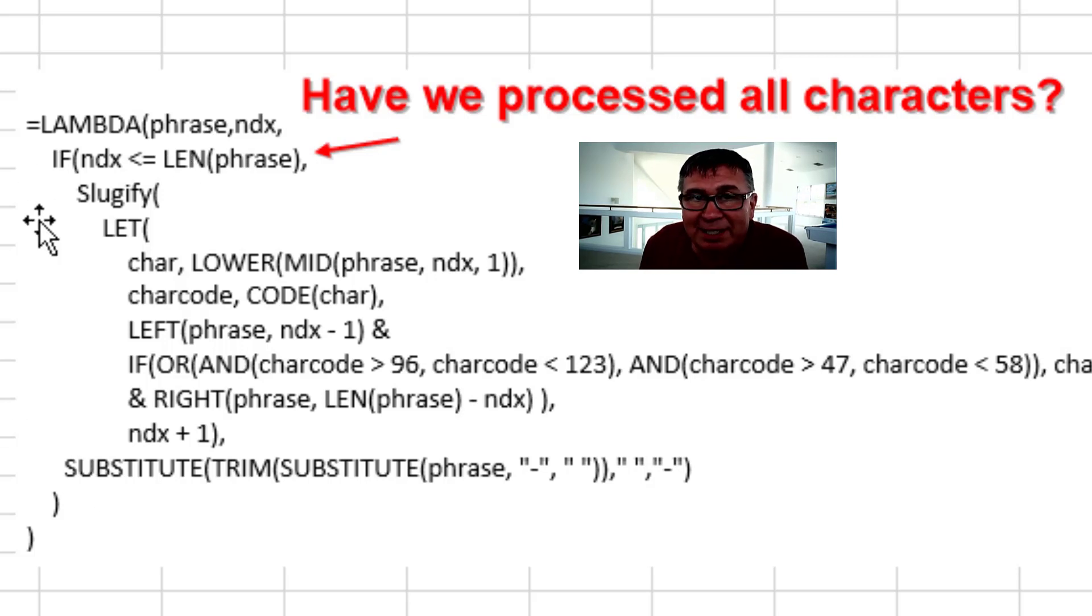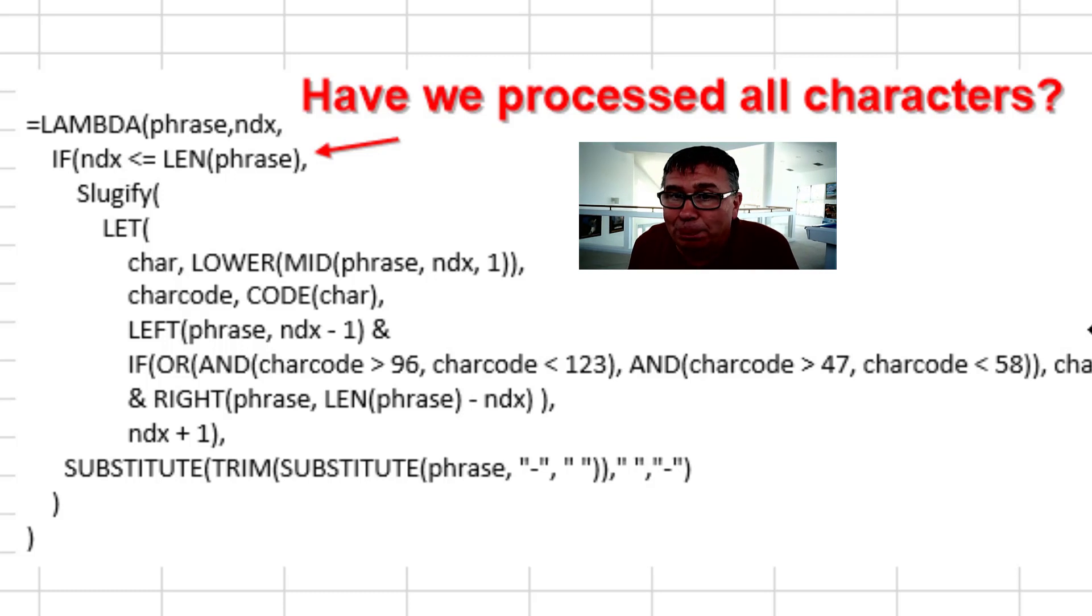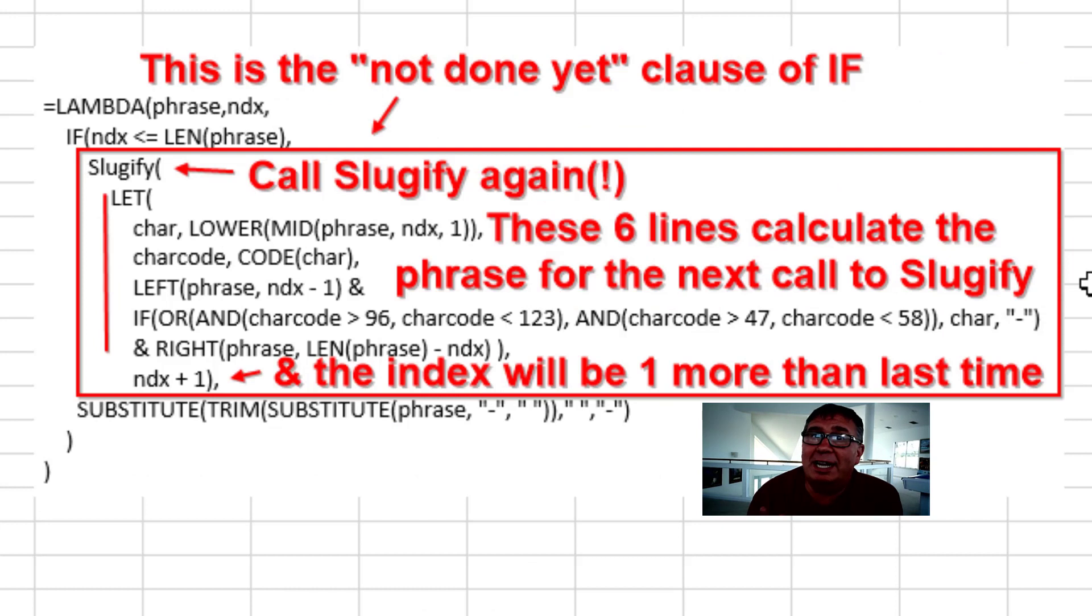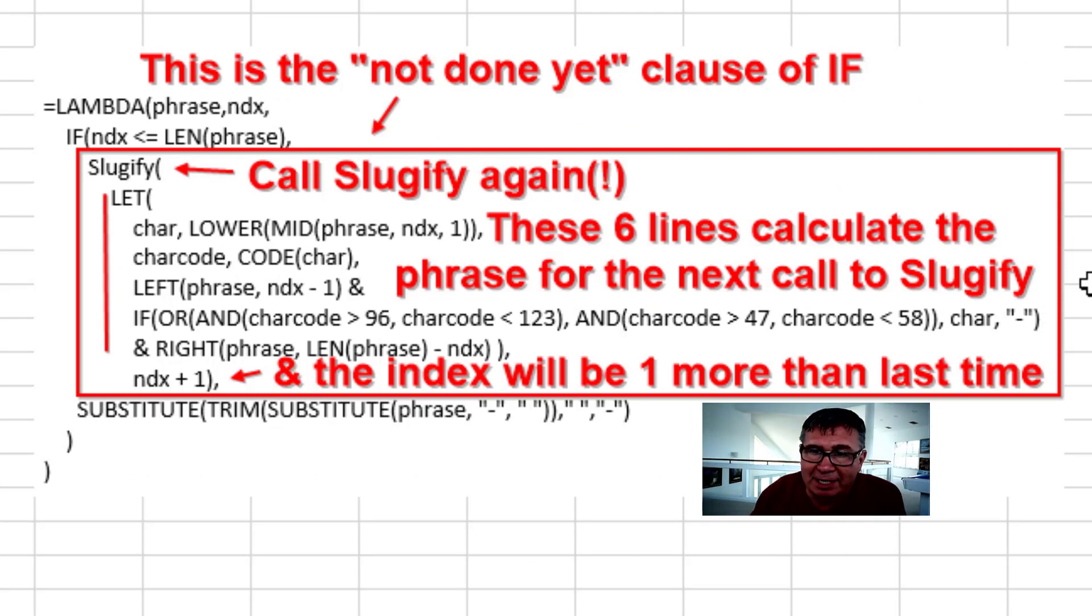But otherwise, we're going to enter the loop. So this whole box here is the we're not done yet clause. We haven't processed all of the letters in the phrase.